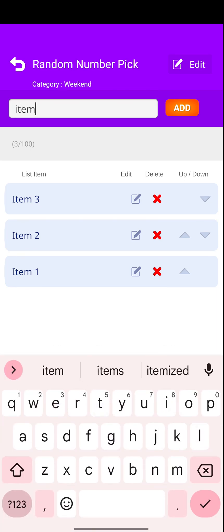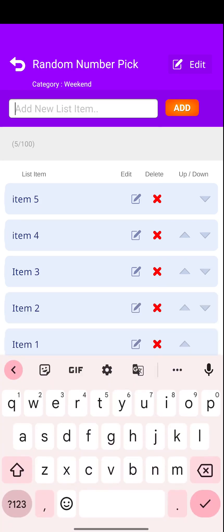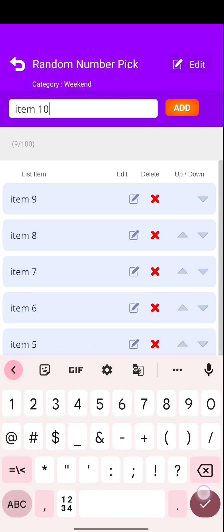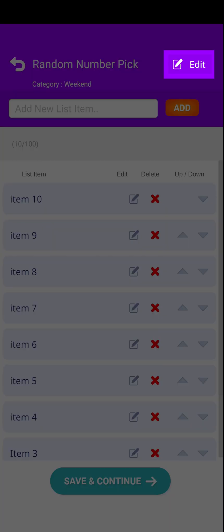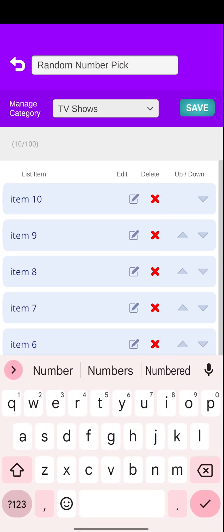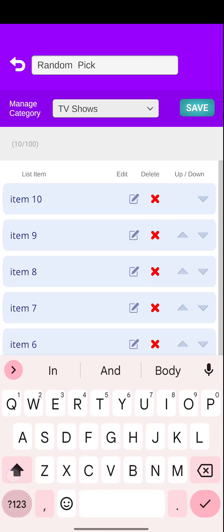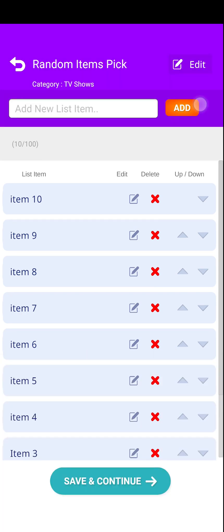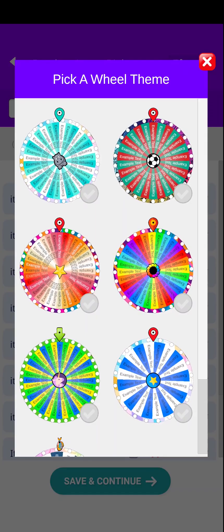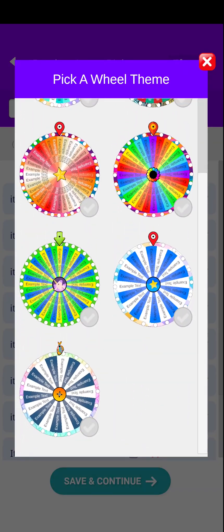Let me add a few more entries to continue. You can change your title name and category by clicking this Edit button while you are on this page. Click the Continue button to assign a theme to this list, then we can continue to the final SpinWheel area.